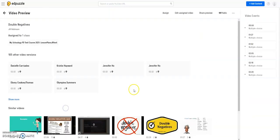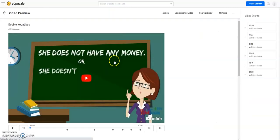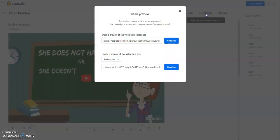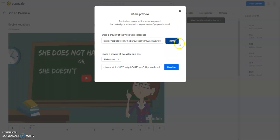Then click on that particular EdPuzzle, and at the top right you'll see an option that says Share Preview. Click Share Preview, then click Copy Link. This is the link to your EdPuzzle.